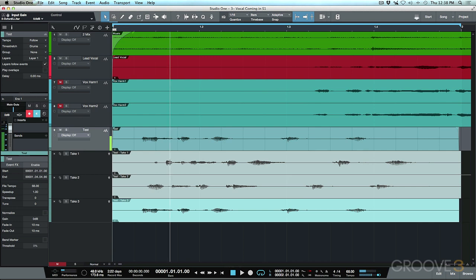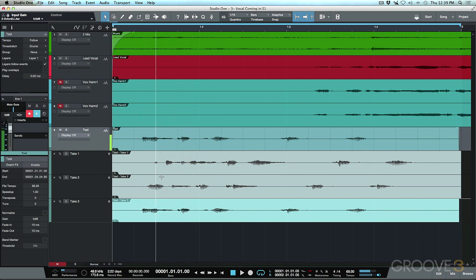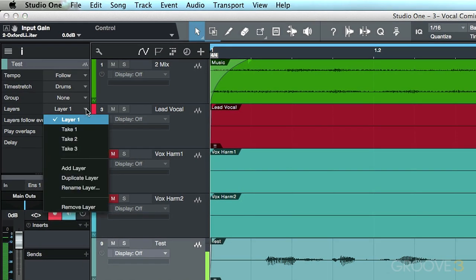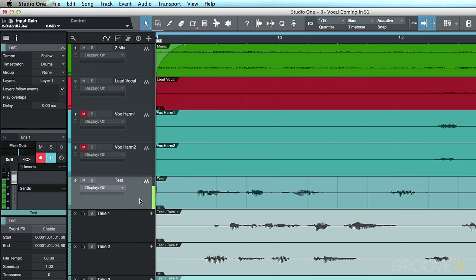As soon as we finish, we automatically get an expanded view showing all our layers, with the different takes below. When you bring the cursor to any of these layers, you get the range tool. I usually turn grid mode off when comping so I can really finesse details like breaths without snapping to a grid. Each layer has options to remove, duplicate, solo, or activate it. The last take — take three — is on the main layer. In the layers section we have layer one with takes one, two, and three. The main layer at the top shows the result of all your comping.